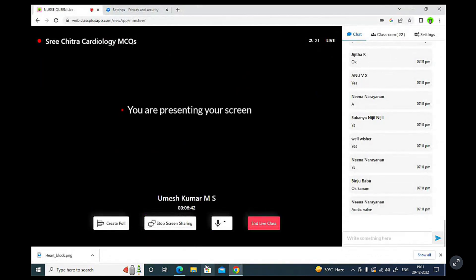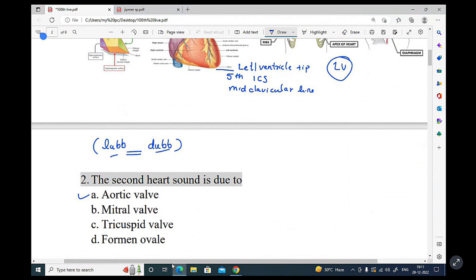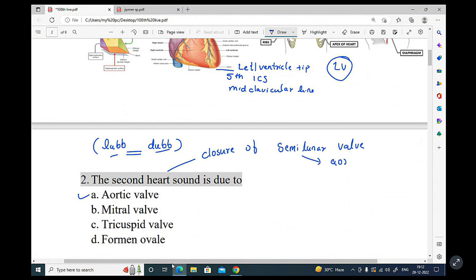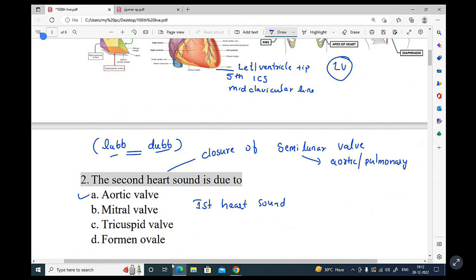The second heart sound is produced by closure of the semi-lunar valve. The semi-lunar valve closure produces the 'dup' sound. On the other side, the tricuspid valve and bicuspid valve are atrioventricular valves. The first heart sound is produced by closure of the AV valve.